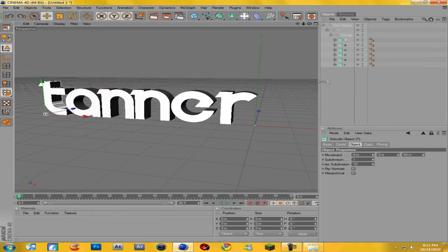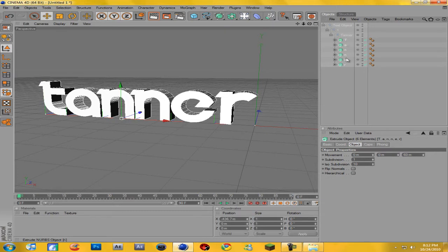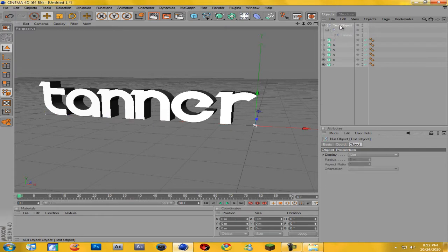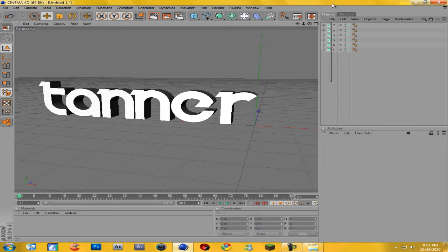Now you're going to select all these letters — you can either just select them all at once or you can Ctrl-click on each one, but selecting all at once works better. Now you're going to take them and drag them out of the hierarchy until you see an arrow pointing to the left, then come to the text object and hit Delete. Now you have your individual letters.